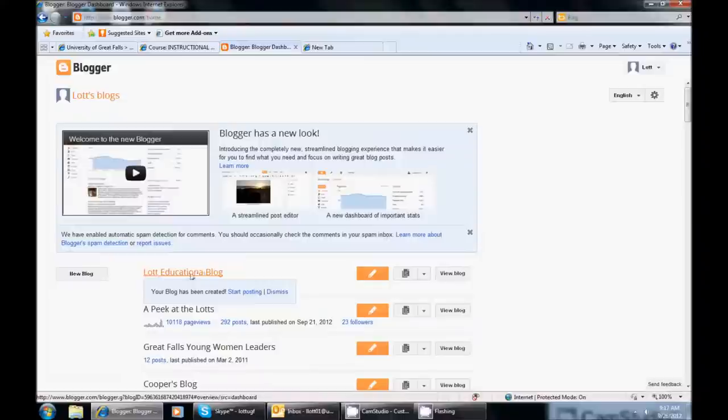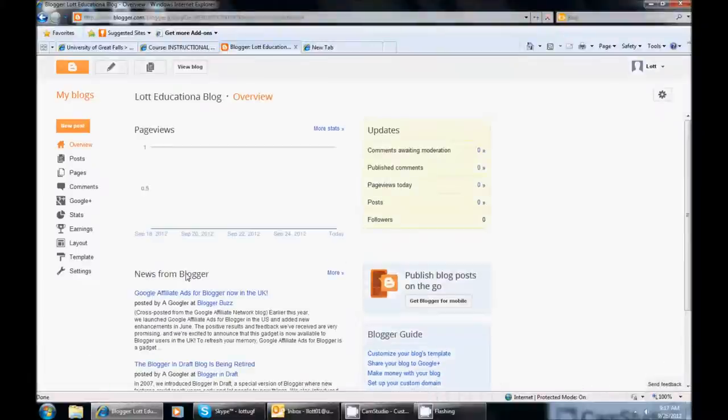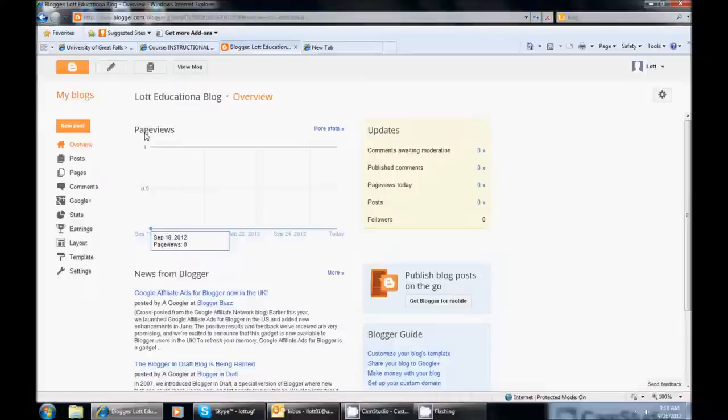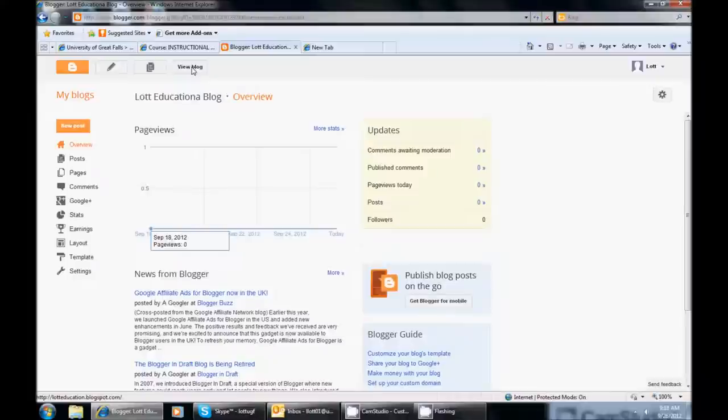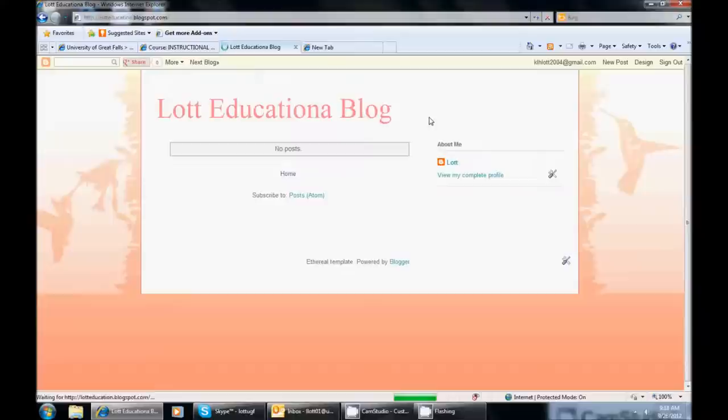So if I click on the blog it will take me there. And this is the overview of my blog. But I want to post something on my blog. So I can either post it, here is a New Post, or I can View Blog to see what it looks like to someone who is coming to see it. So let's take a look at it first. So we are going to go and click on View Blog. And it is set up with that template that I chose. And here it is. So there is nothing on it at this point.